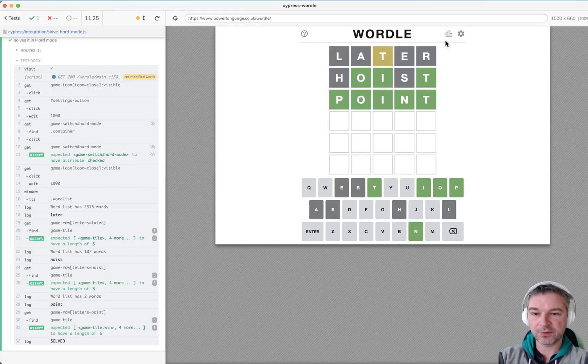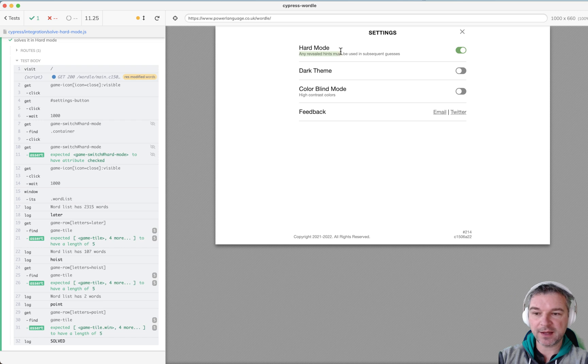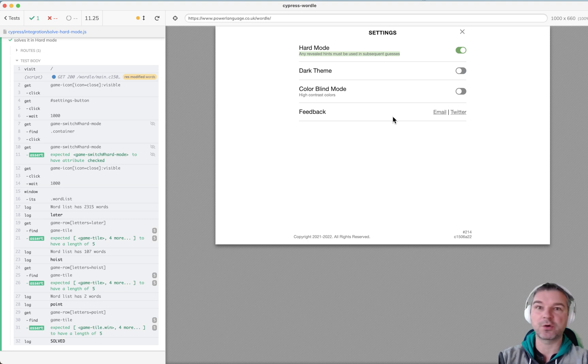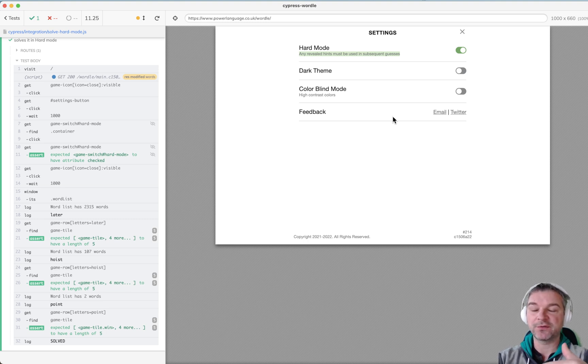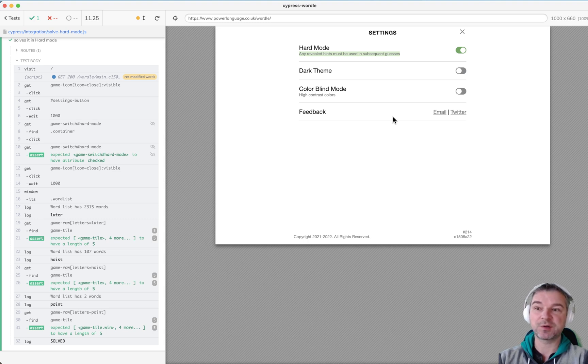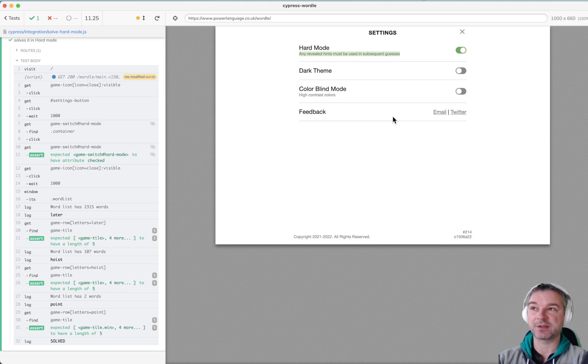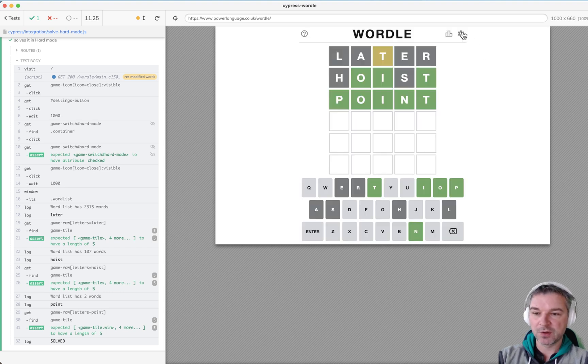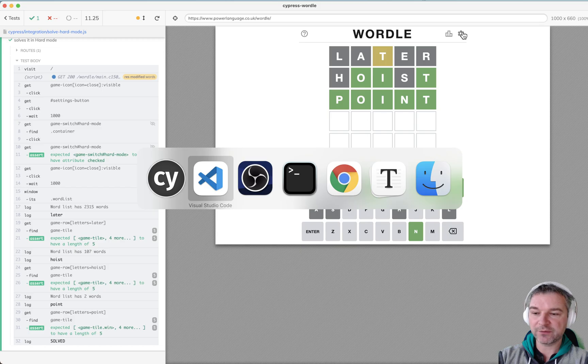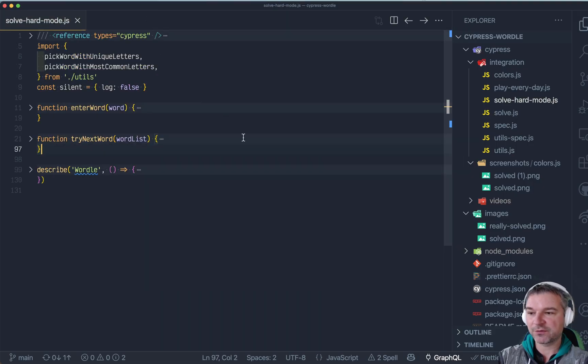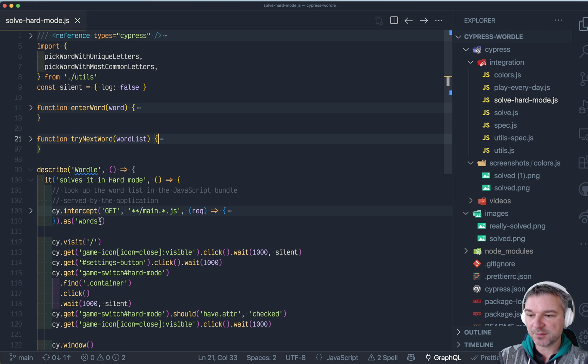But there is a hard mode in the game. If you look at the settings, it says that any revealed hints must be used in subsequent guesses. That means you cannot try different words like table and court. If a T in the first position was matched, you have to use T in the first position. So if my first word was stable, I have to say something to pay.